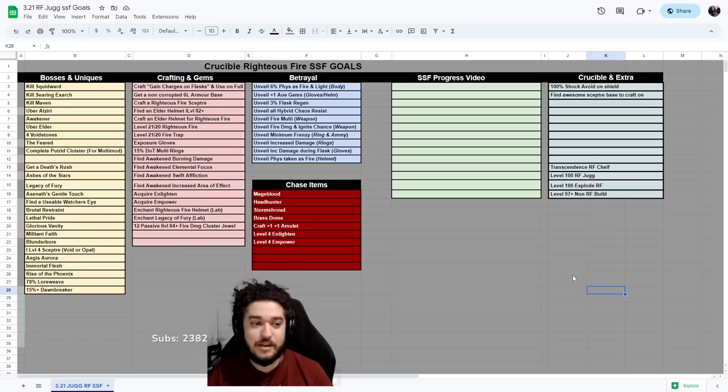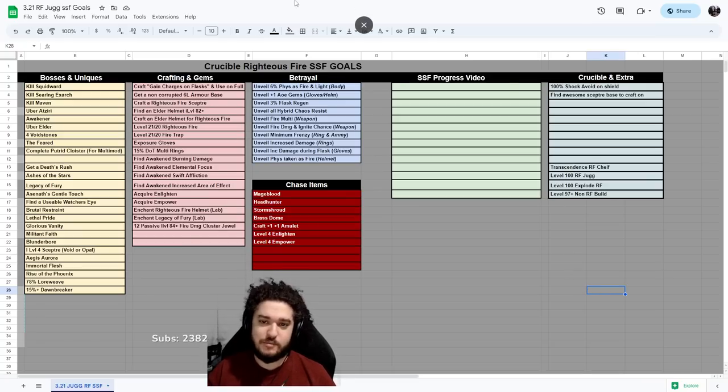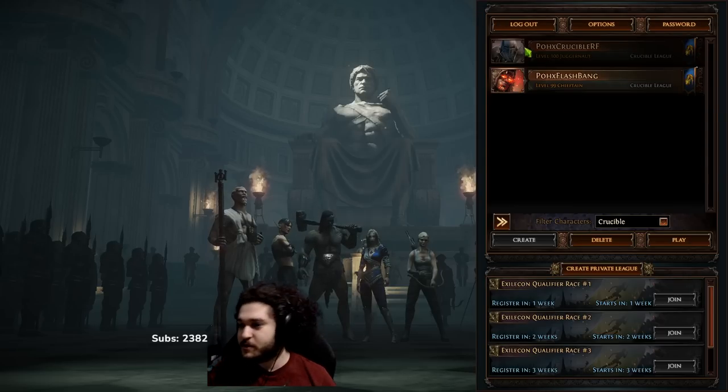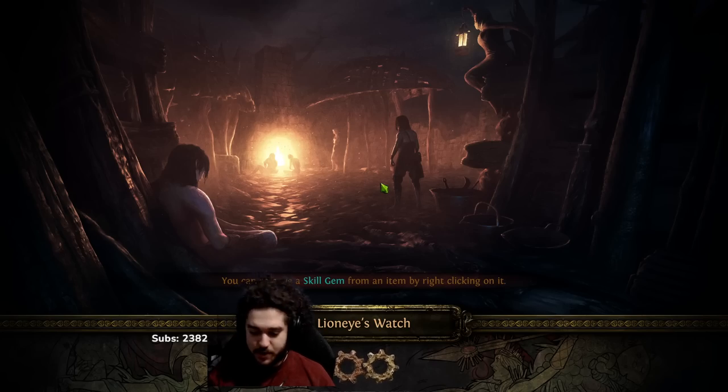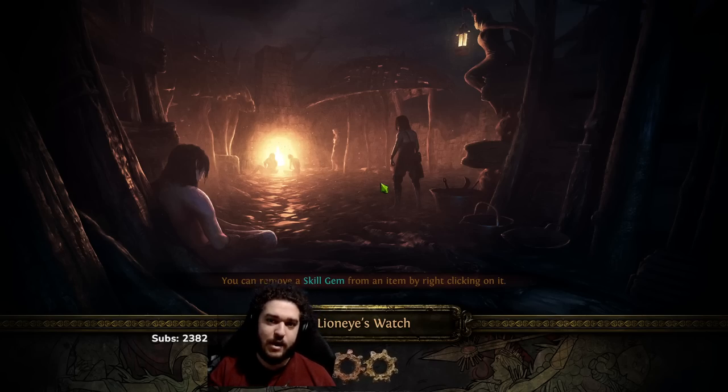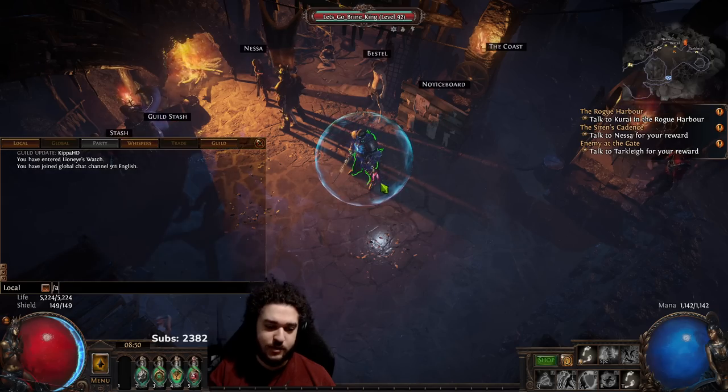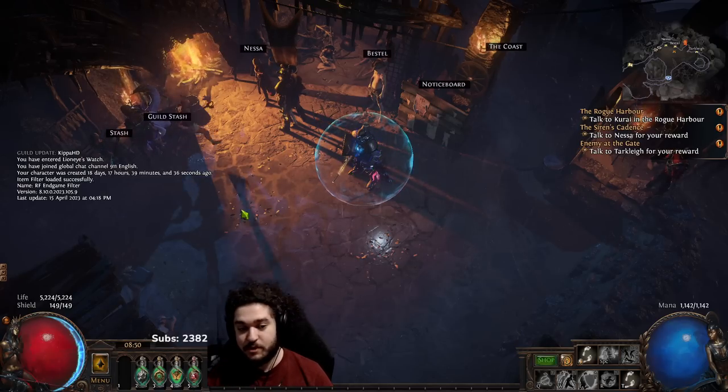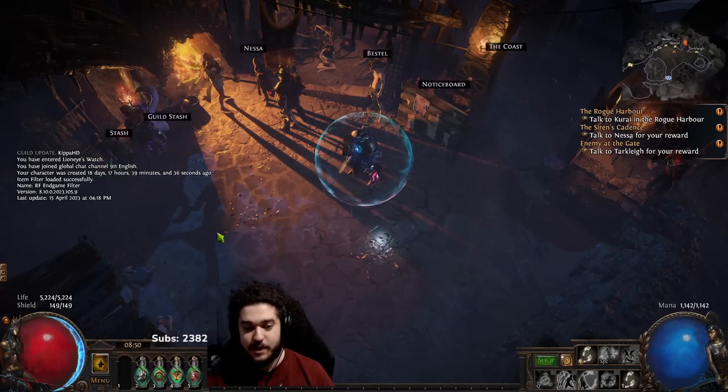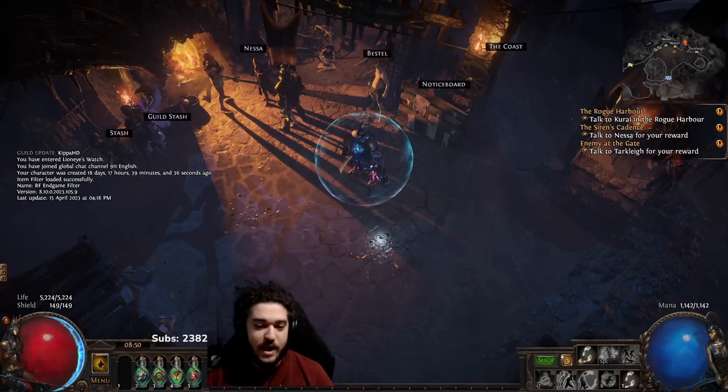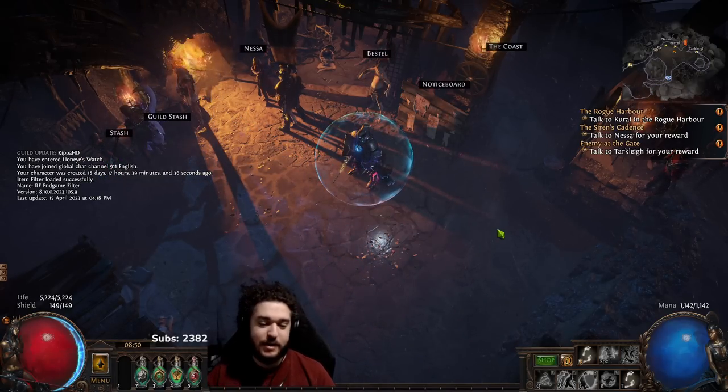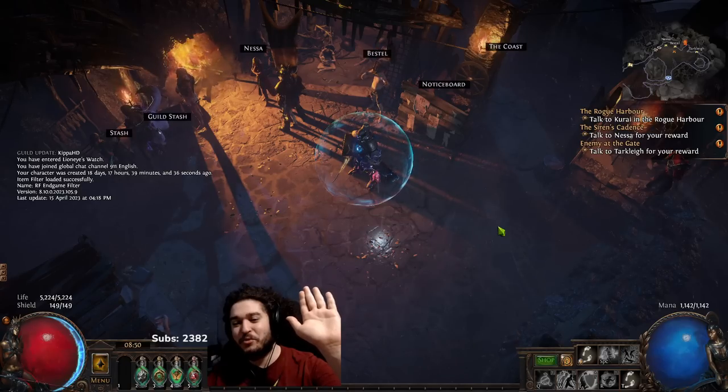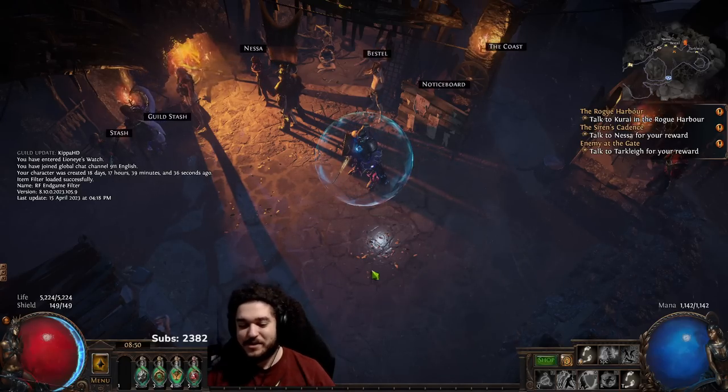Actually I'm curious how late into the league it is. Let me actually do a quick age command. I usually, usually it's about two weeks into a league. So we are just a bit over two weeks. Yeah, 18 days, right on track. Anyway, gonna catch you guys all later. Thanks for watching.